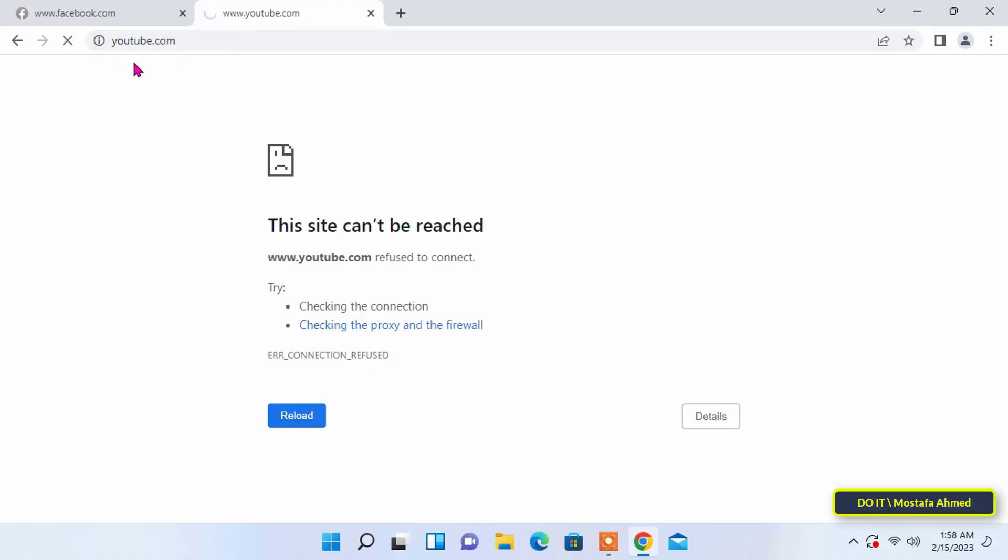To remove the block on these sites, do the same steps but remove the site from the host file and save it and paste it again to the main location.